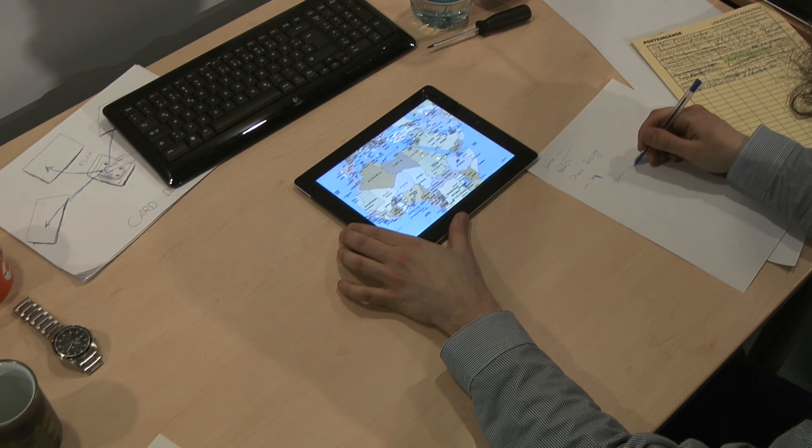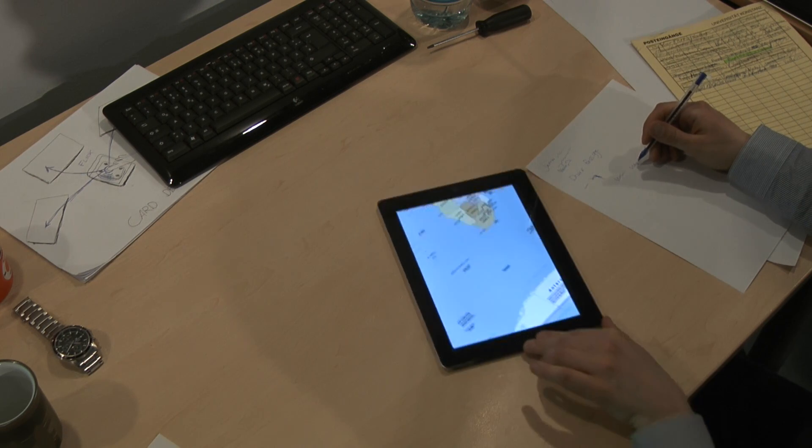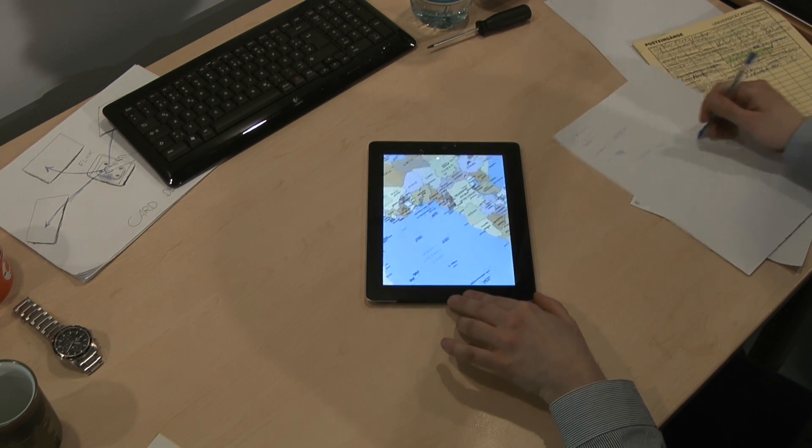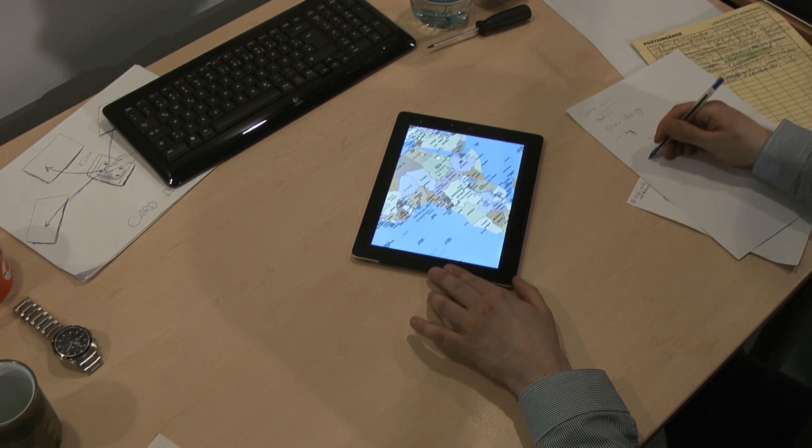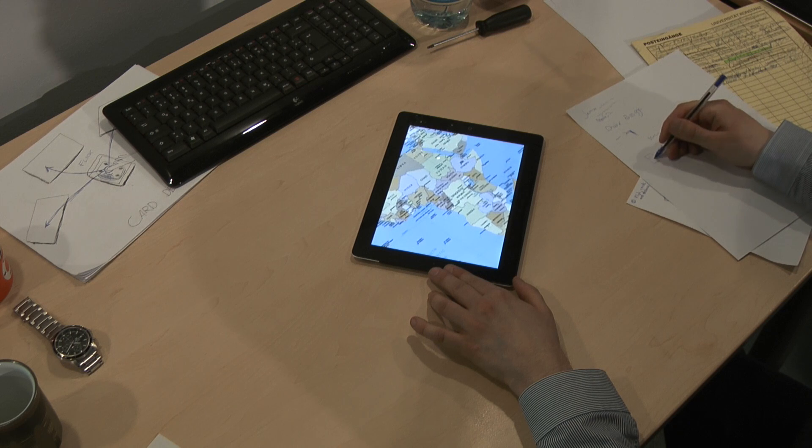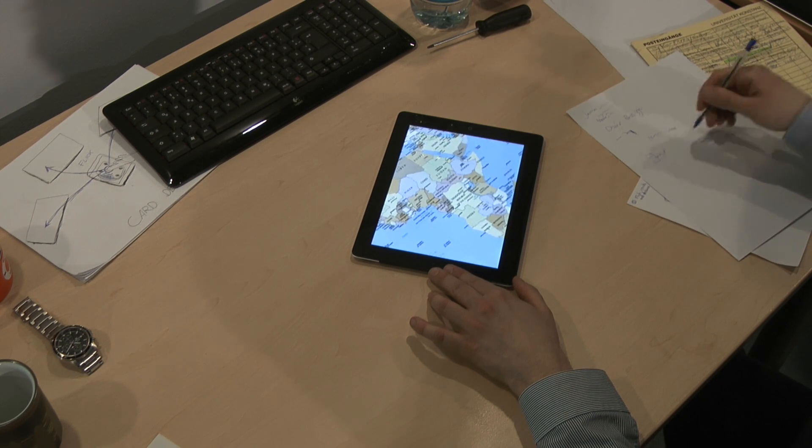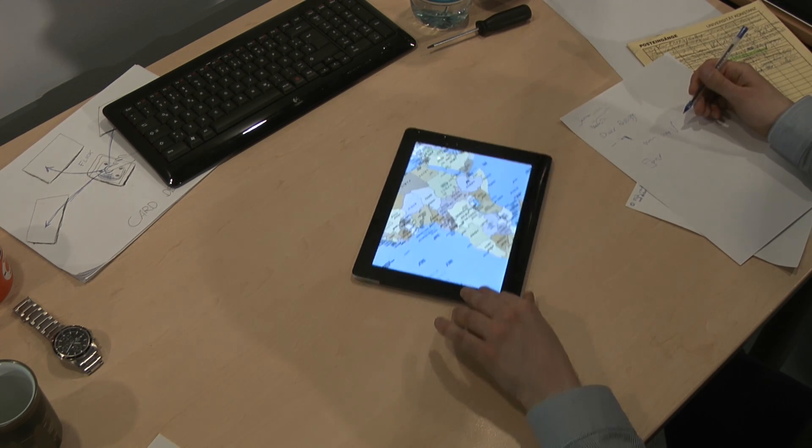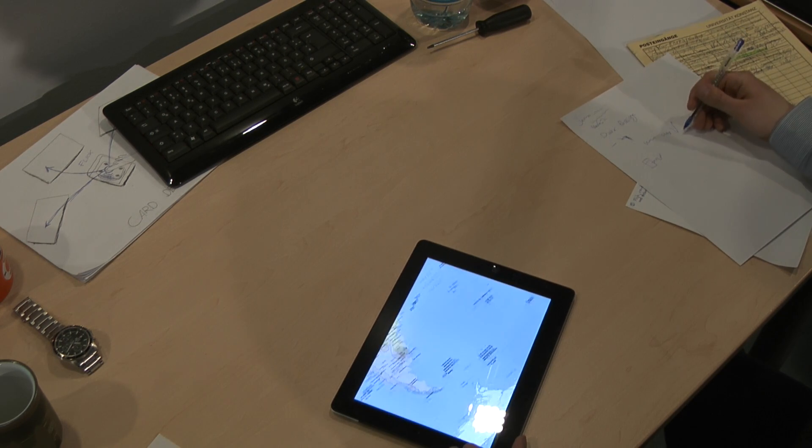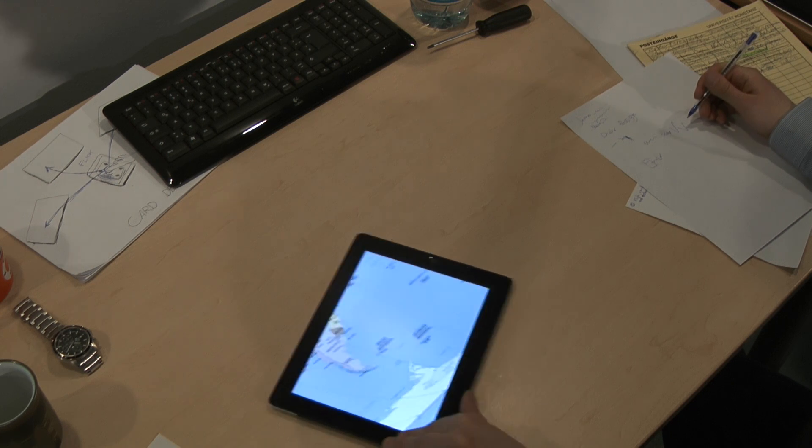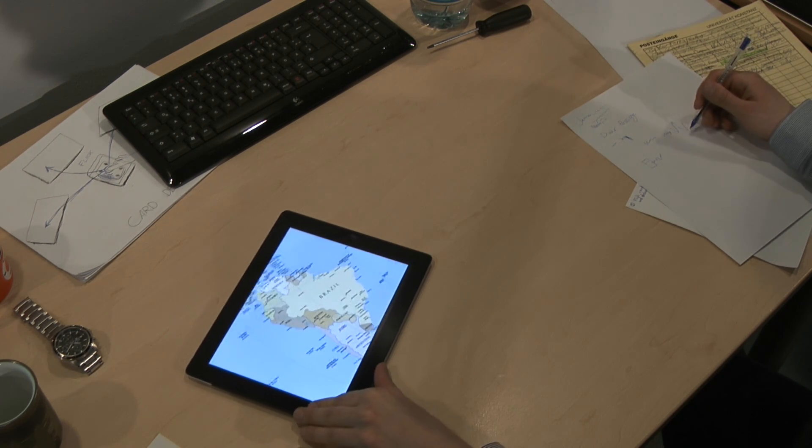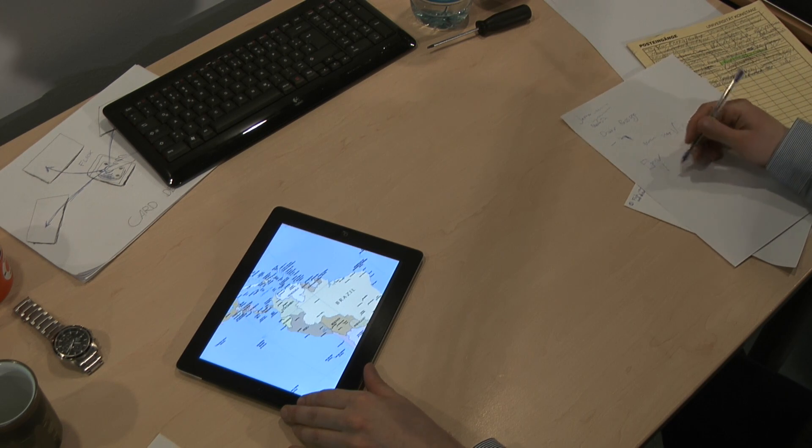This feels as if the map would be sticking to the table's surface. Previous studies have shown that this kind of physical navigation helps users. They become better at navigating and memorizing maps and remembering distances between different locations.